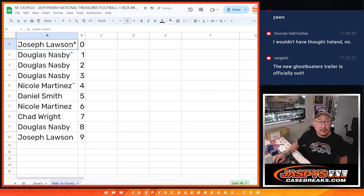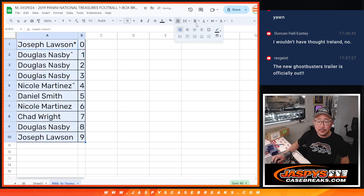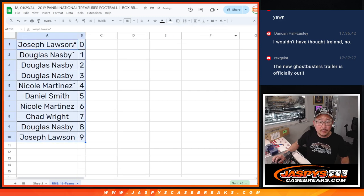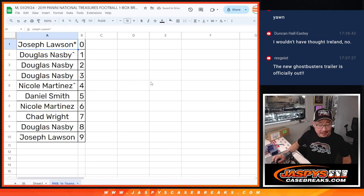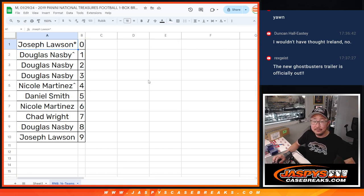So let's sort by number here. And we'll see you in the next video for the break itself. Jaspi's CaseBreaks.com, bye bye.